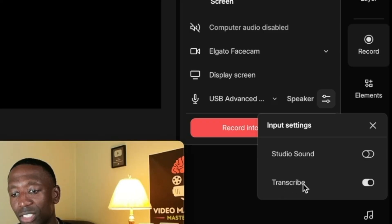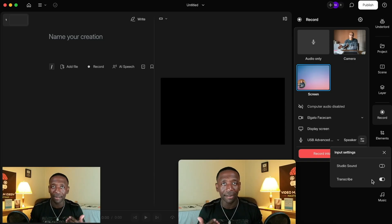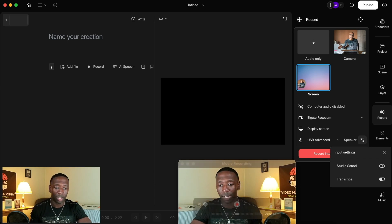Right here it says Transcribe. That means it's going to transcribe every single thing that you said in the video, which is super powerful.